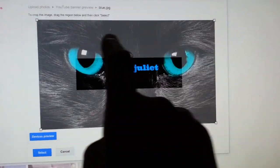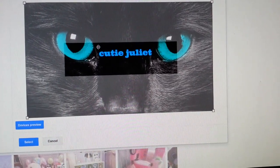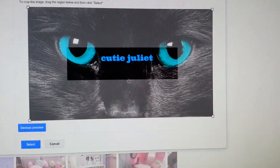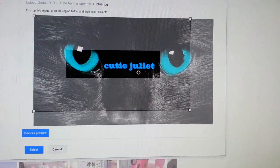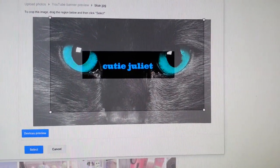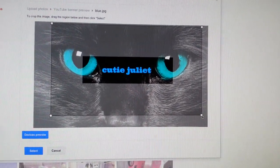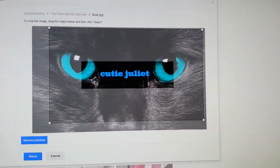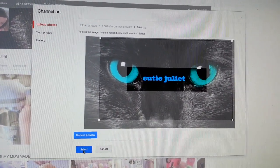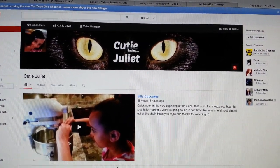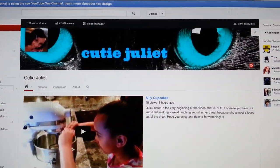There's a button called 'Adjust the Crop,' which comes in handy. This is what people will actually see — they don't see the entire image. This is pretty good because 'Cutie Juliet' is kind of in the middle and the eyes are perfect. What I like to do is make it a little smaller and move it over so the name is more centered. This is something you can play with and adjust however you want. When you're happy, press 'Select' — it will automatically save to your banner.